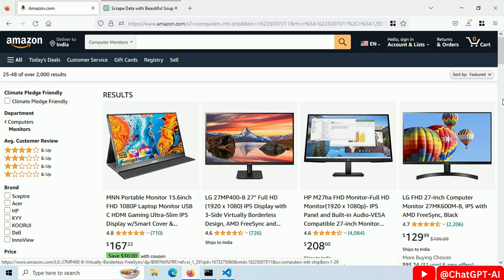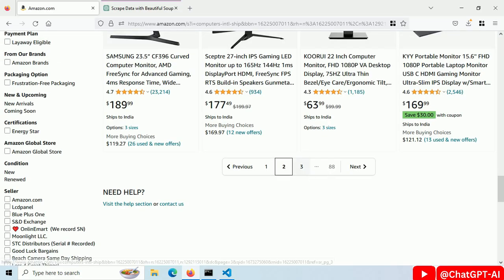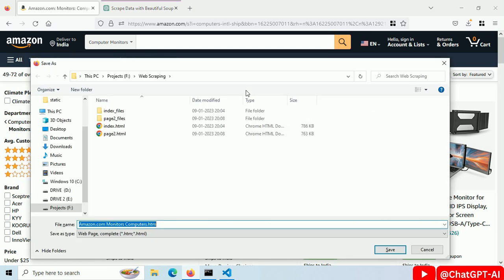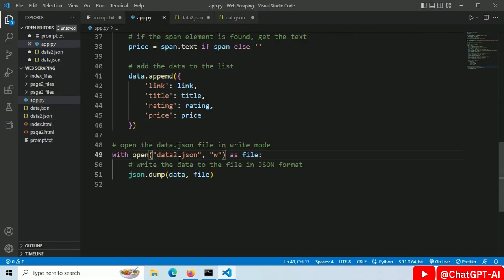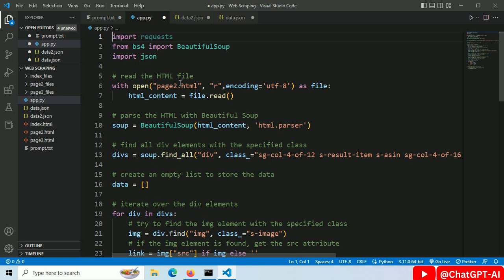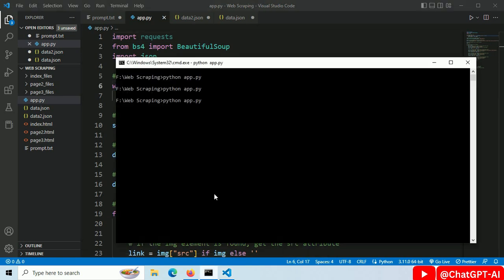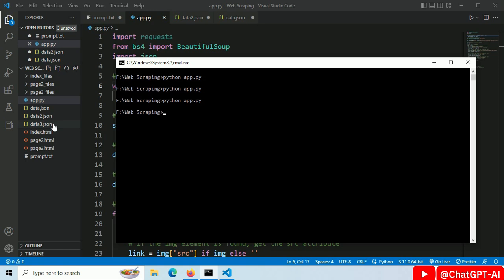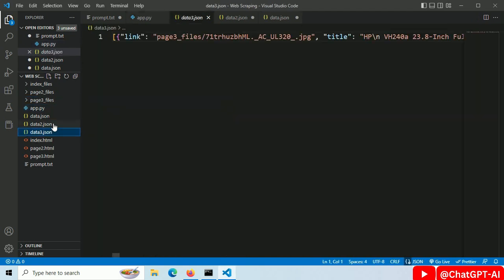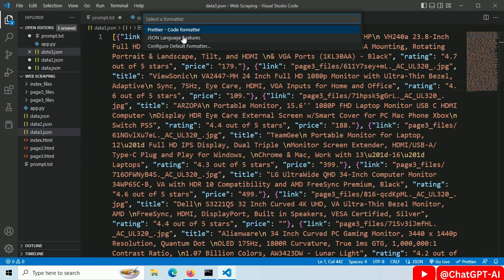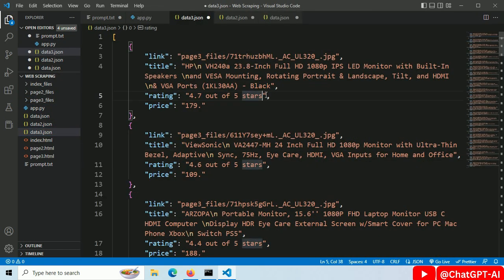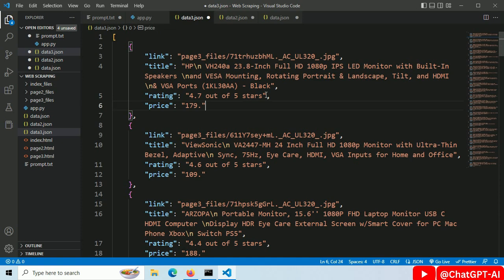Let's scrape page 3. You know the process now. Just save this page and run the python script. And here we have a data3.json file as a result. Let's open this file. And we successfully scrape this data from page 3.